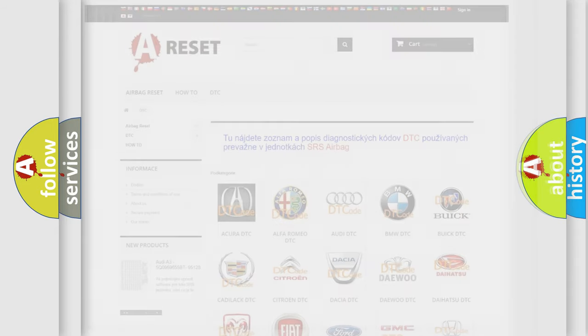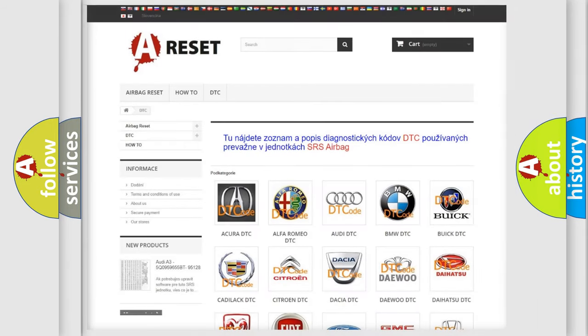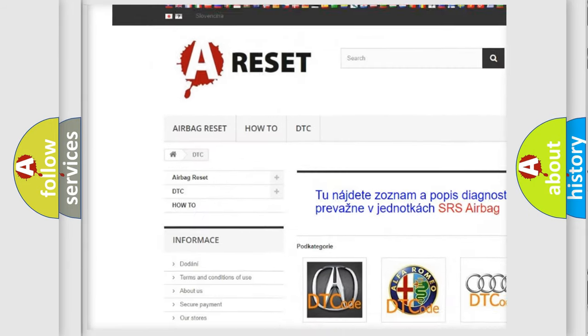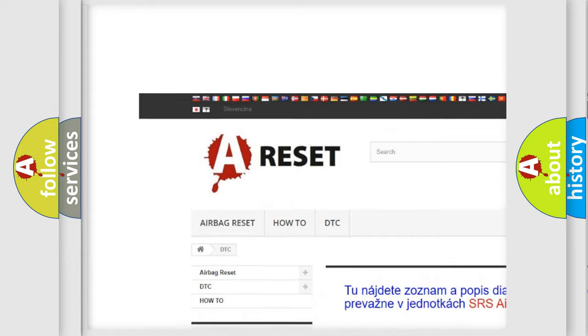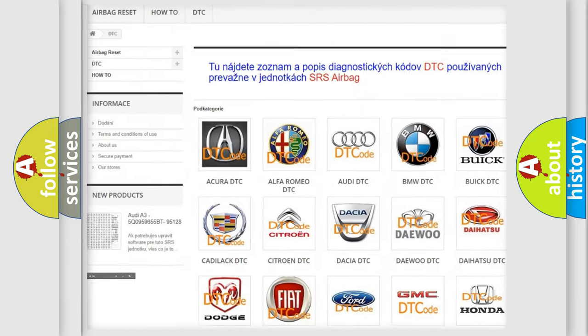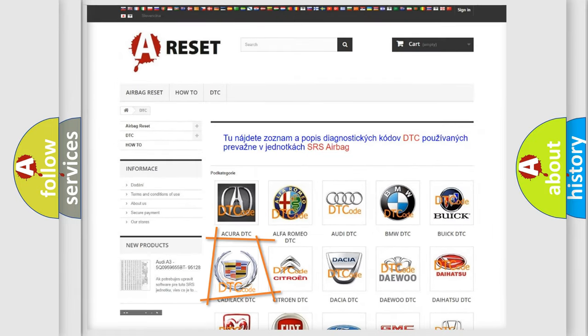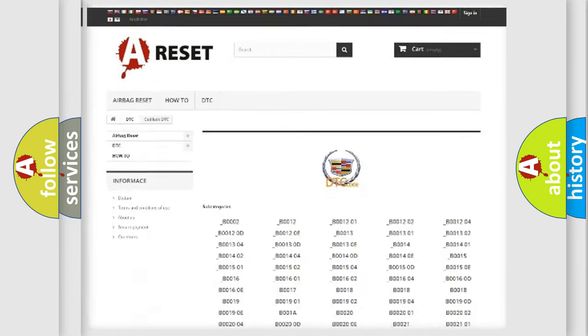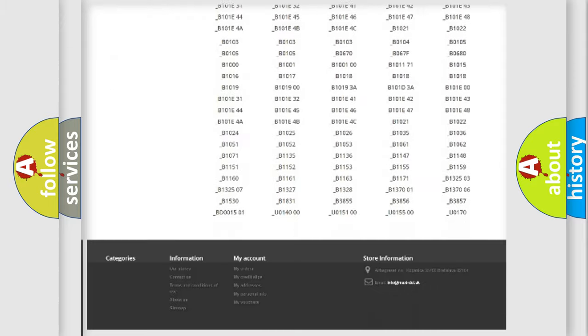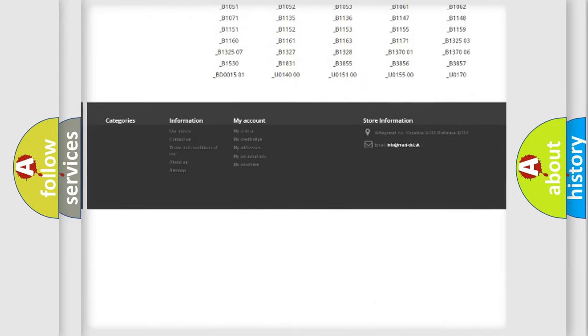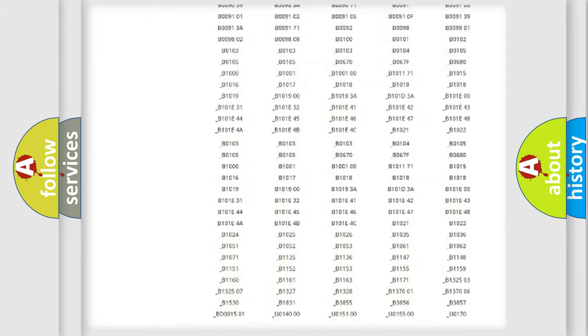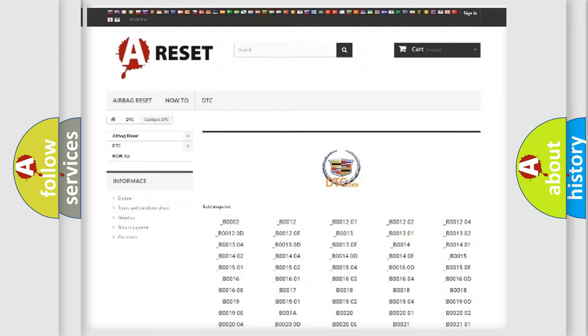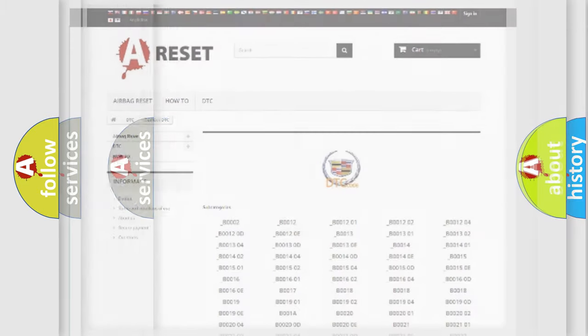Our website airbagreset.sk produces useful videos for you. You do not have to go through the OBD2 protocol anymore to know how to troubleshoot any car breakdown. You will find all the diagnostic codes that can be diagnosed in Cadillac vehicles.